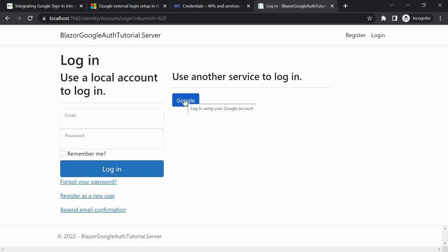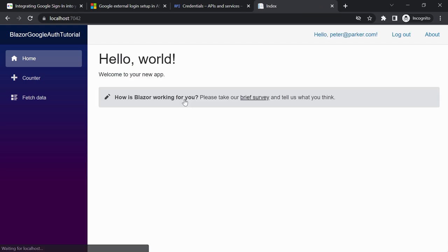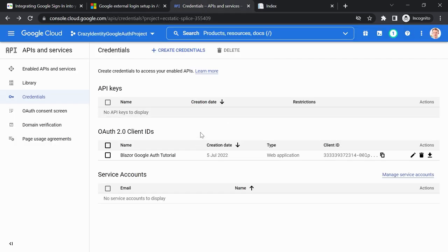Let's try to log in with this account again — it worked. I was already logged in with Google in this session, so I could log in without entering a password. This is pretty much everything. I'll push this to GitHub so you can check out the code. The most important part is configuring the project and application in the Google Console and getting the Client ID and Client Secret.